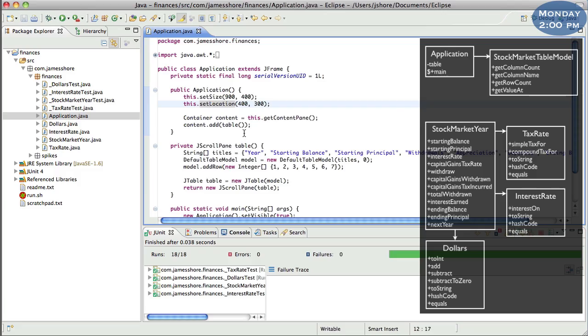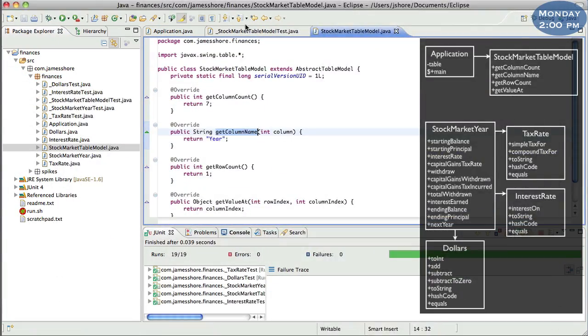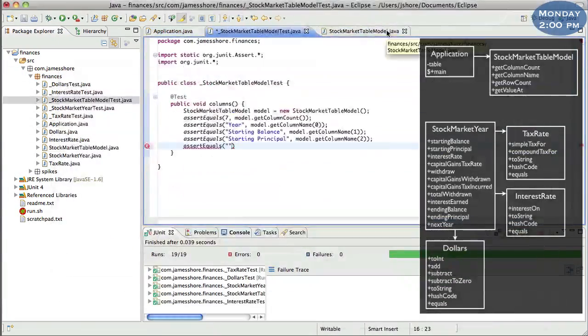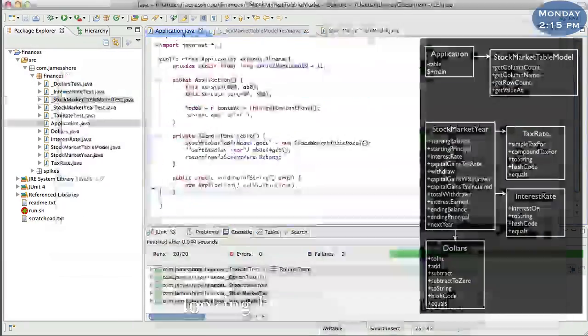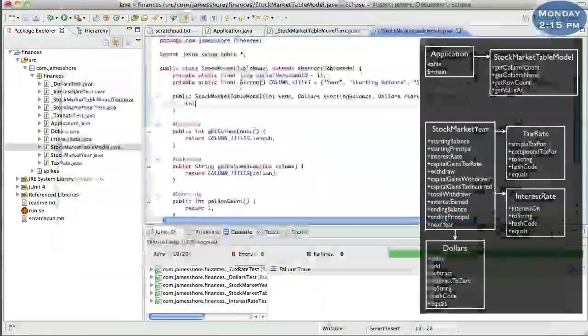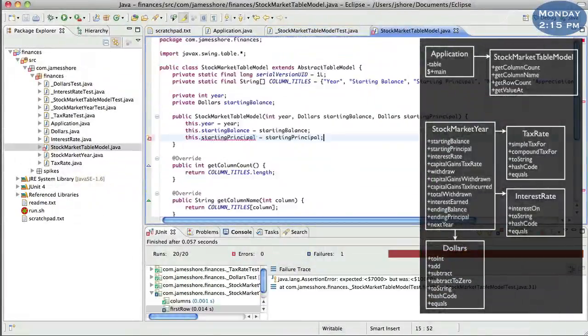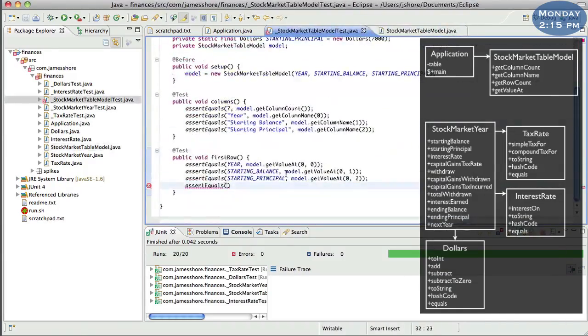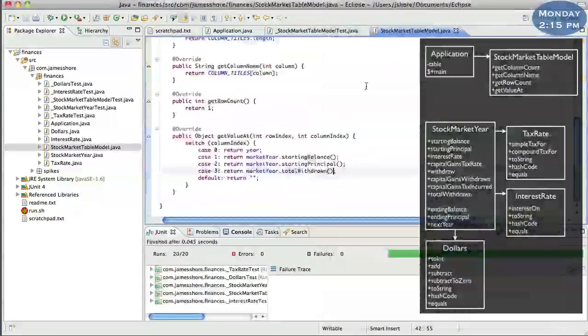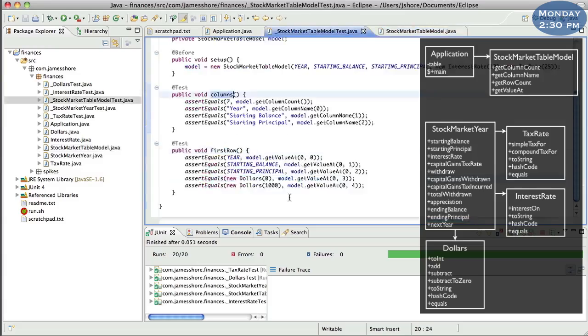With a very simple domain layer under my belt, I was ready to tackle the UI. The goal was to get a walking skeleton. That's a very small application that includes all the important architectural components. In this case, it means a very simple domain layer, a basic UI, and some sort of persistence. So now that I had a very simple domain layer, I started looking at the UI.